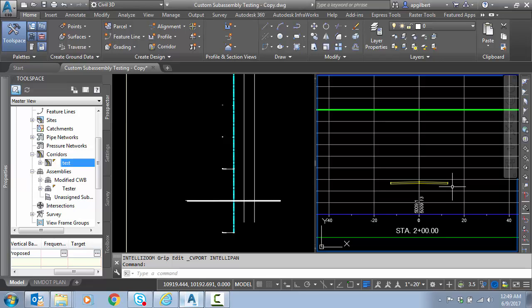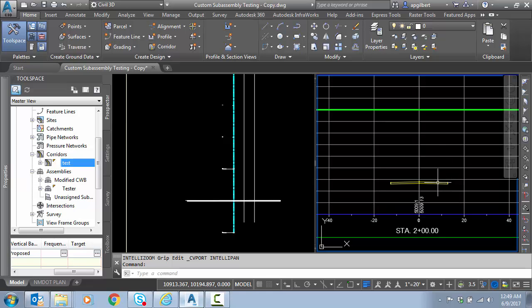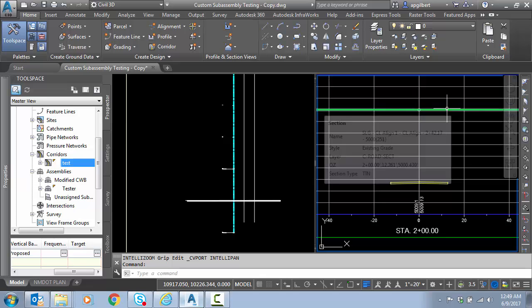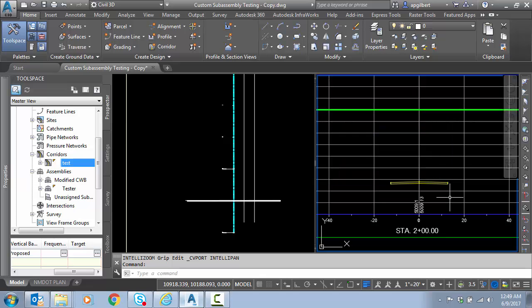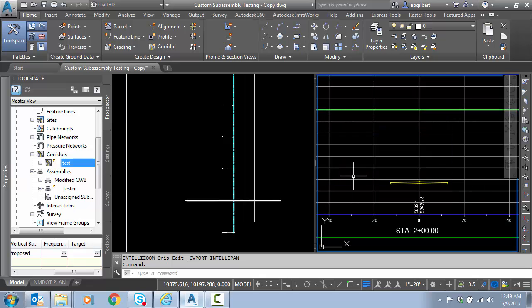So let's get started. What we have in the file here is a section view on the right displaying a corridor with just a left and right lane. In green you can see the existing ground surface line. Each one of my vertical axis is 5 feet, just as a side note on my section view.